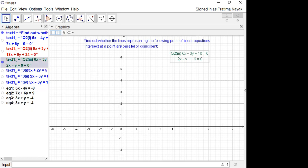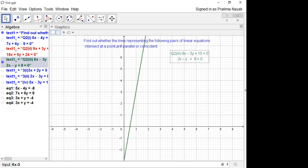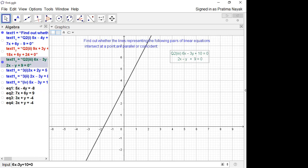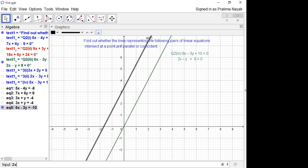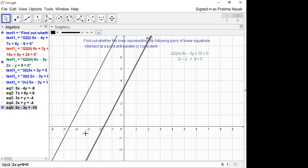Let us see whether I am getting parallel lines or not. 6x minus 3y plus 10 is equal to 0. So this is the line. Second equation is 2x minus y plus 9 is equal to 0. So you can see these are two parallel lines. So when a1 by a2 is equal to b1 by b2 but not equal to c1 by c2, we get two parallel lines.